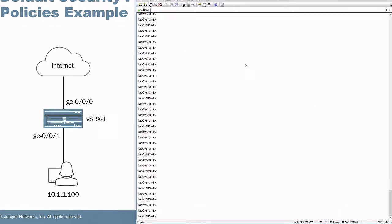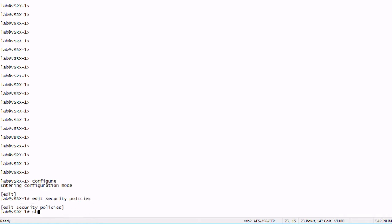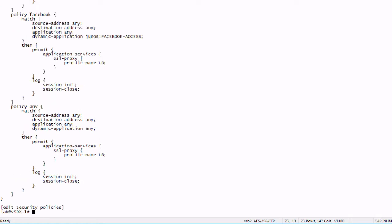Here is the CLI of VSRX1. So let's go ahead and jump into configuration mode and have a look at the security policies.